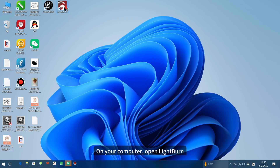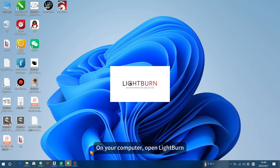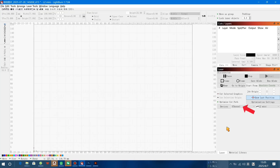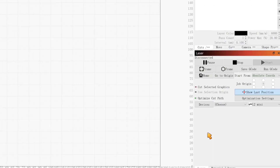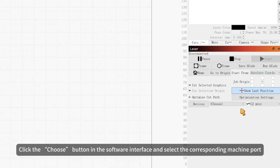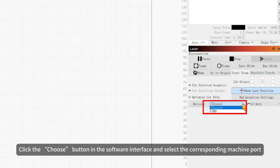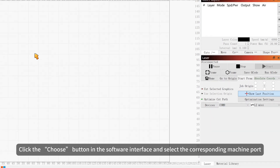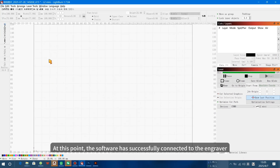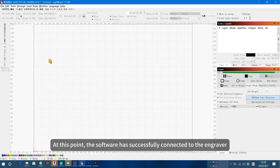On your computer, open LightBurn. Click the Choose button in the software interface and select the corresponding machine port. At this point, the software has successfully connected to the engraver.